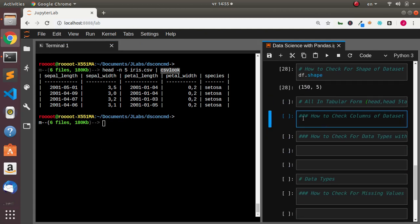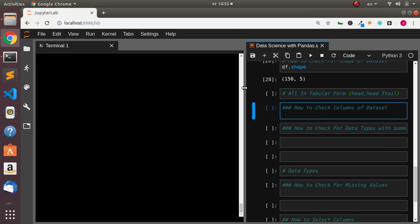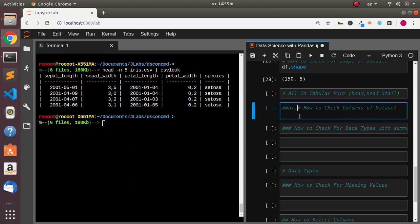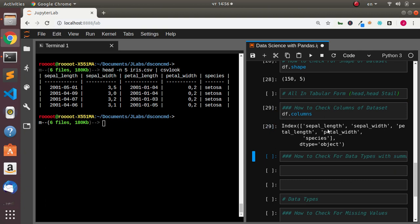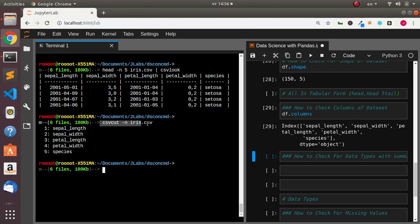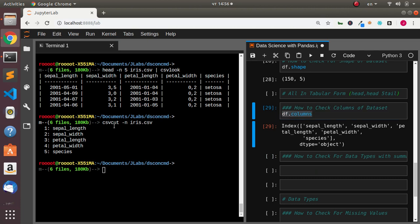Now let's see how to check for columns. In pandas, you just go with df.columns and it's going to print all the columns for us. How do you get the column names within the terminal? It's going to be `csvcut -n` then pass in your dataset, and it's going to print all the column names for us — that's how we do it with csvkit.